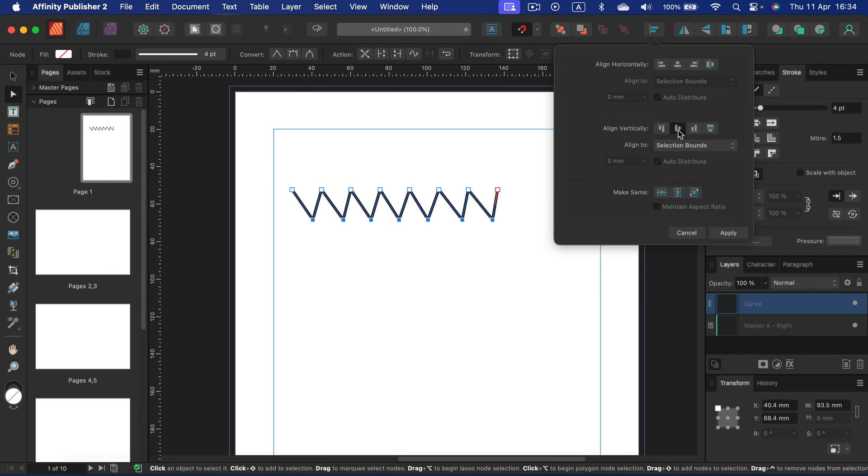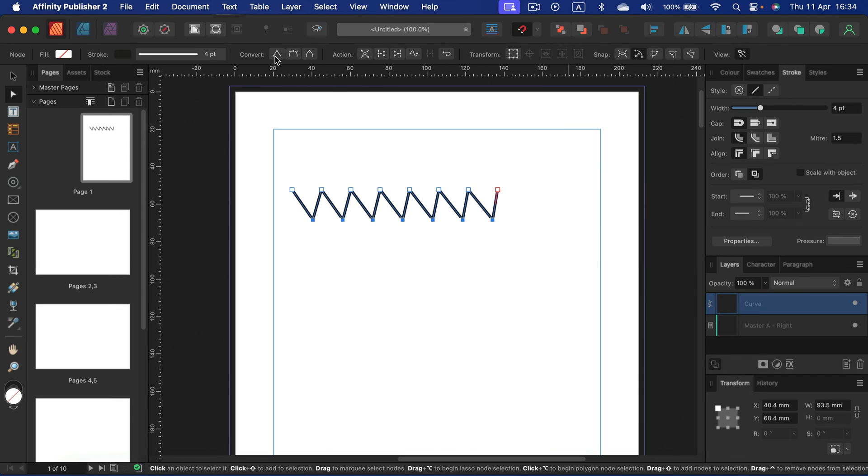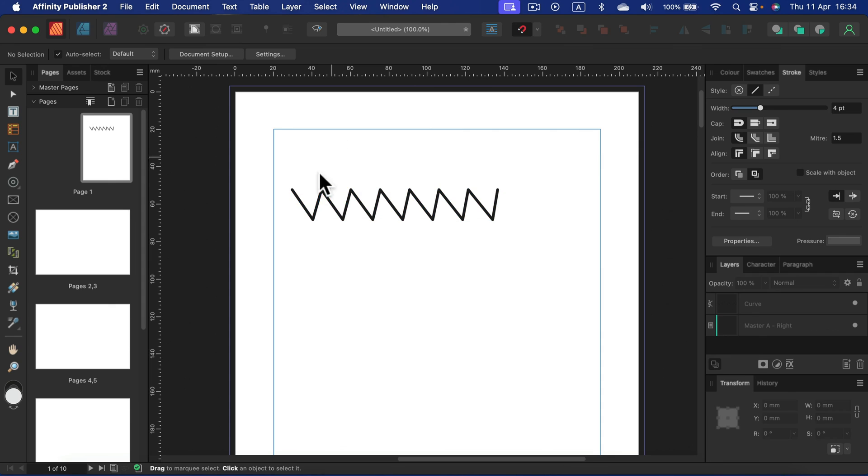Align, space it, convert back to sharp nodes. And we got very nice zigzag line as well.